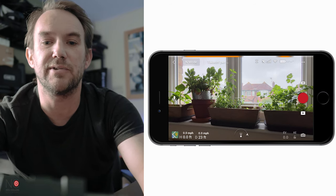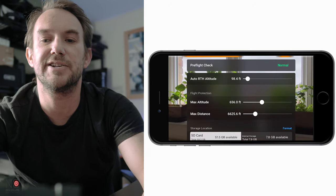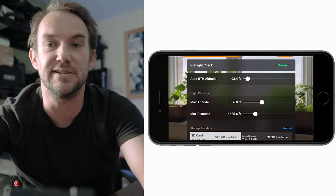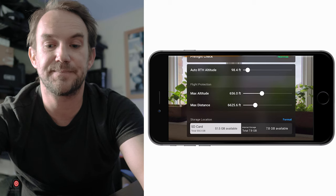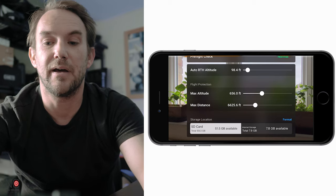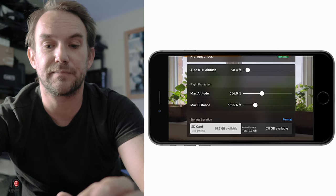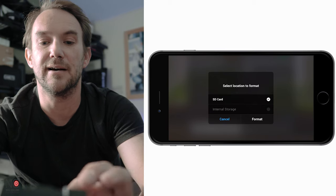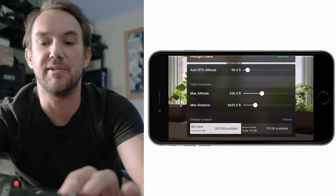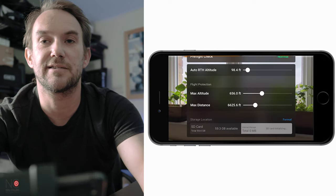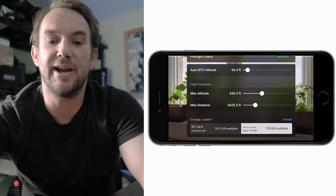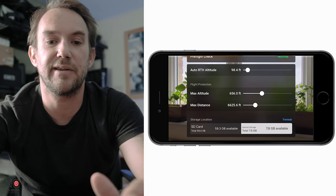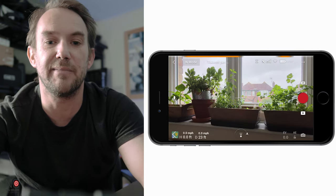In the middle at the top of the screen you've got your pre-flight check, which gives you information on your return to home altitude, maximum altitude, maximum distance, and your SD card and internal memory. This is where you can format both of those. Click format SD card to format it, and you can do the same with the internal storage. That's your pre-flight check, accessible from the middle top of the screen.